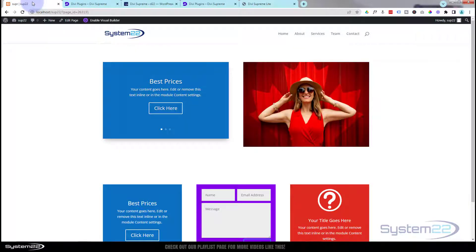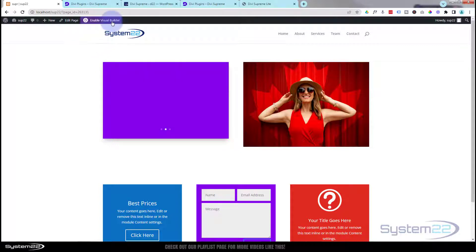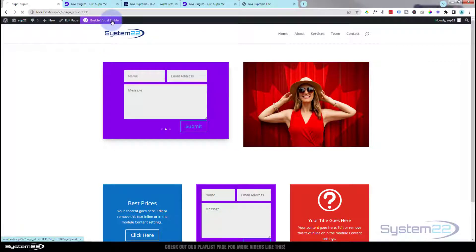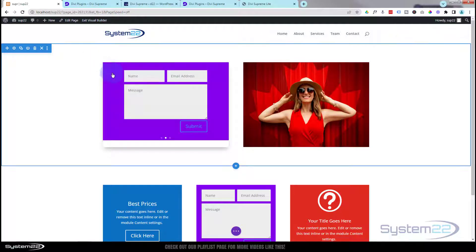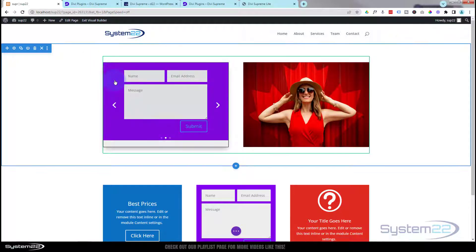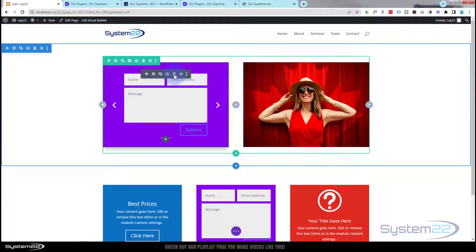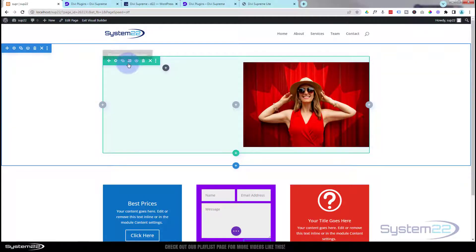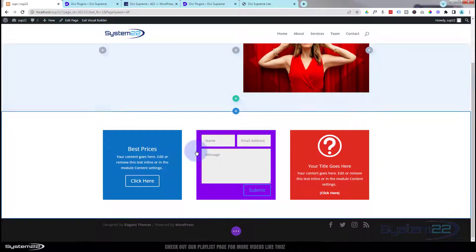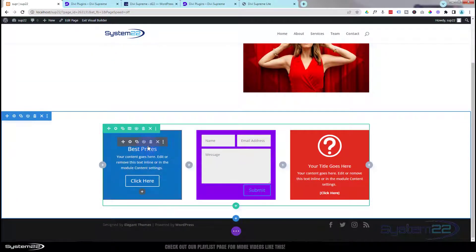I'm going to enable the visual builder so we can do this on the front end. Once loaded, I'm going to go down and simply delete our little module here and start from scratch. I've got a section — the blue tab — and inside I've got a row with two columns, the green tab. I'm going to delete our little modules and start fresh.